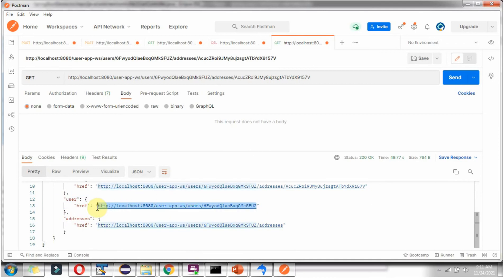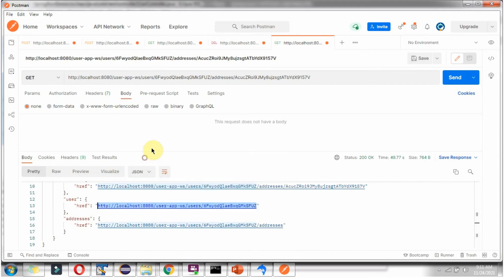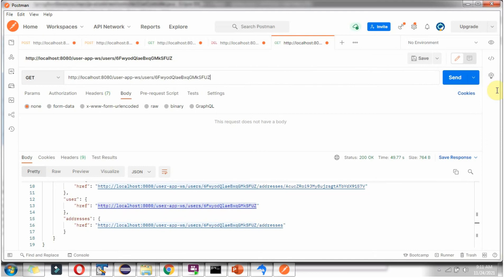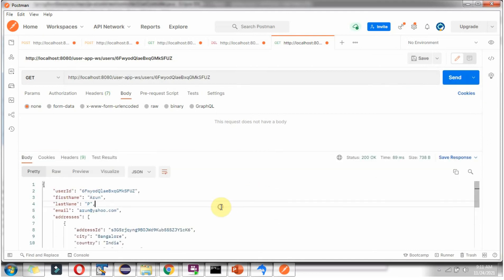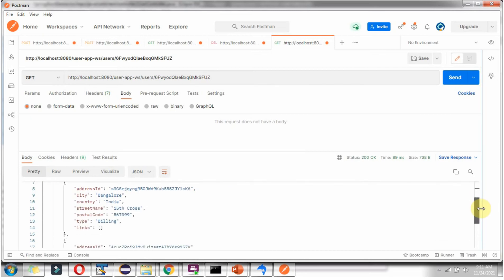We can copy and send a request to the user URL to see what happens. We got user details and, for that particular user, whatever addresses are there we also got.